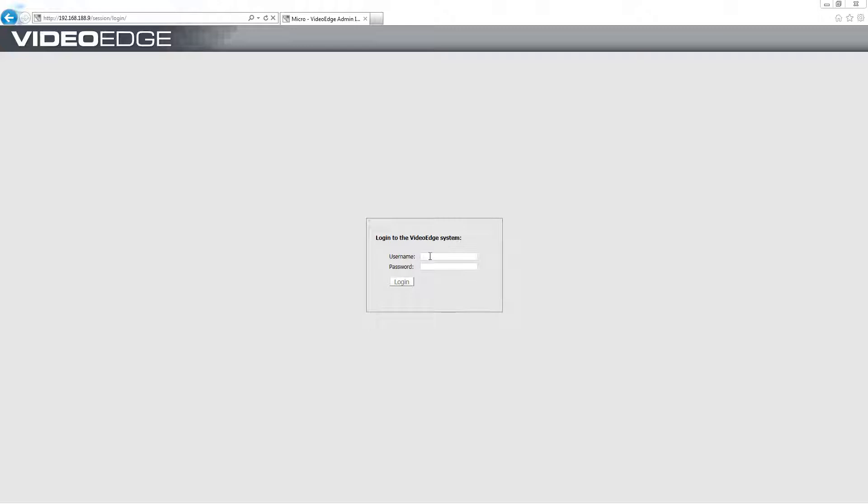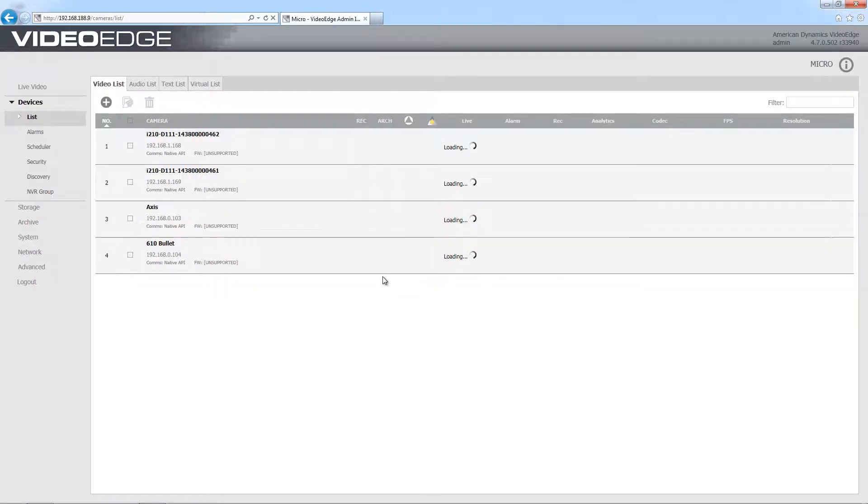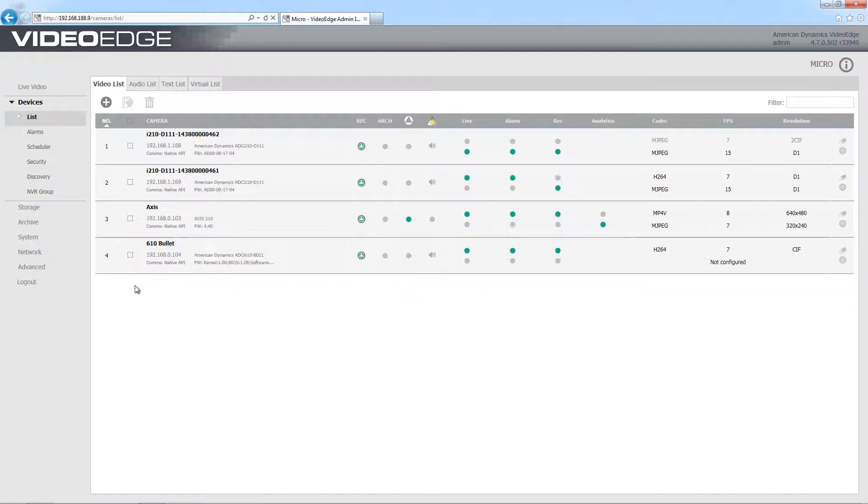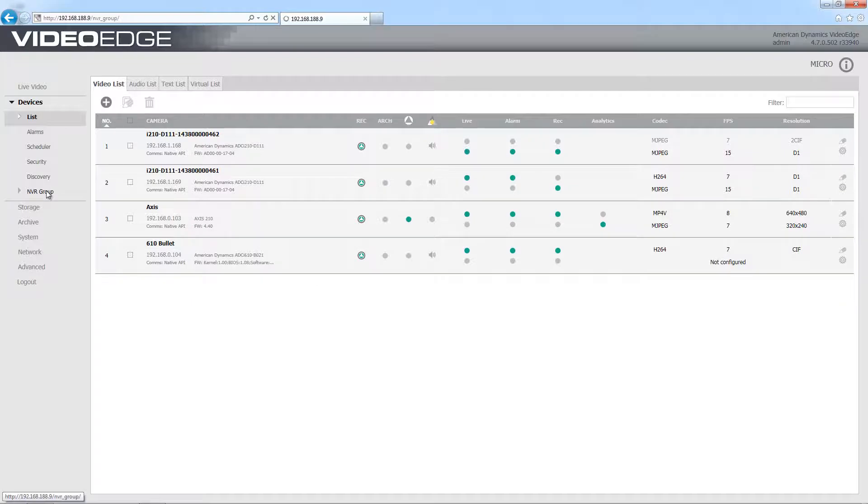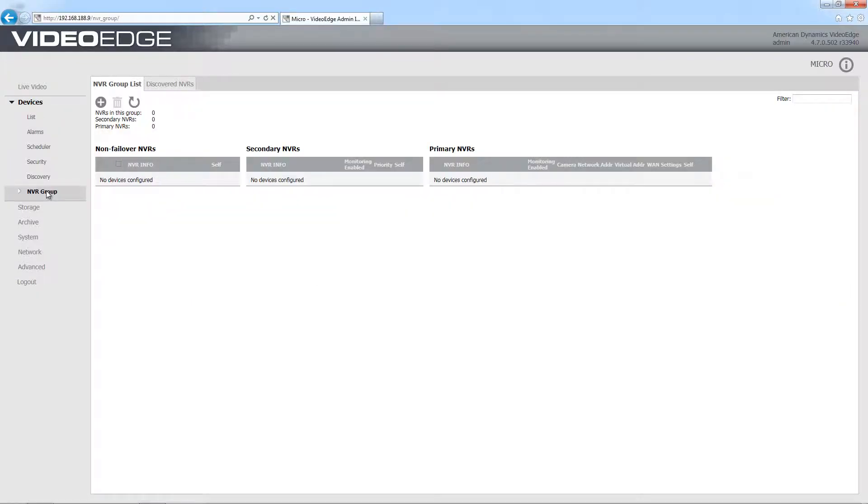So if we just take a look at how we can configure that, first of all I'm going to sign in as an administrator and open up the NVR groups menu which is under devices here. You'll see that currently we have no devices configured in our group.